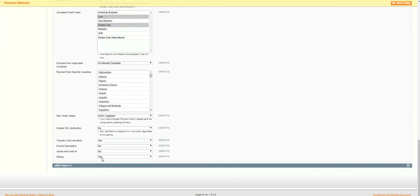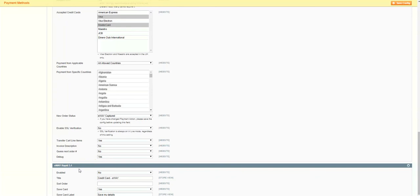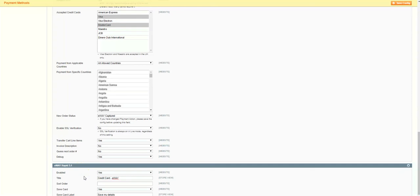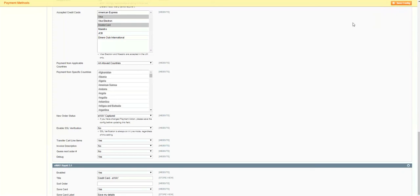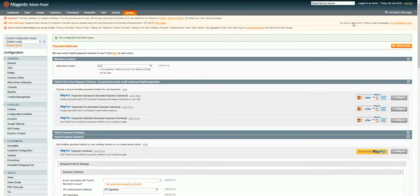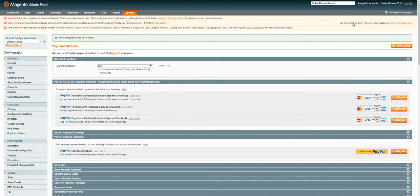Lastly, we'll see this section for eWay Rapid 3.1. We'll set the enabled option to yes, otherwise the eWay payment option will not be displayed in the checkout. For the rest of these settings, we'll leave them as is. Once done, we'll click on the save config option in the banner along the top of the page and wait for confirmation, which we can now see along the top of the page.